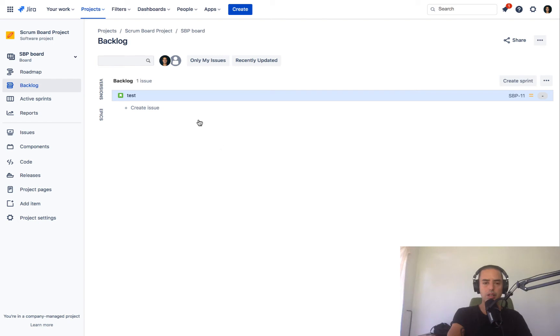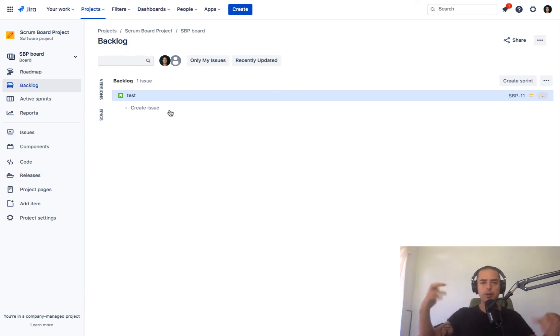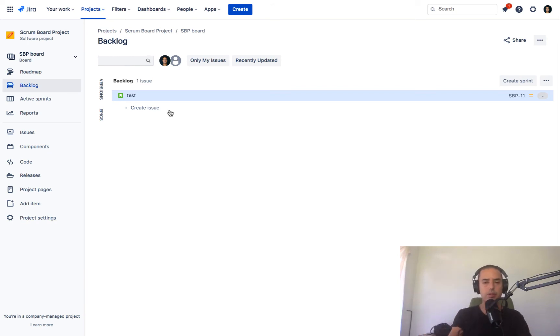You are just moving it back to backlog. Okay, so this is pretty easy. This is how you can delete a sprint before it is completed or before it's active.